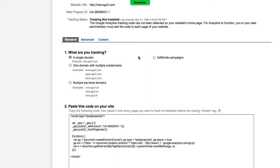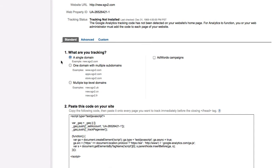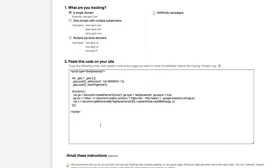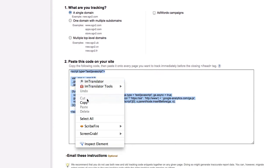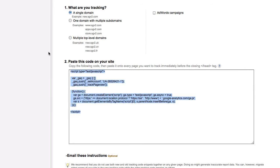Once I do, it'll take me to a page where I can go ahead and make a couple last choices before implementing it on my site. Now you'll notice that I have a unique web property ID here. Next, I want to tell Google whether or not this is a single domain. In this case, it will be a single domain. So I'm going to leave the option over here as single. Lastly, and the most fun part, I can go ahead and grab this code, right click and copy.